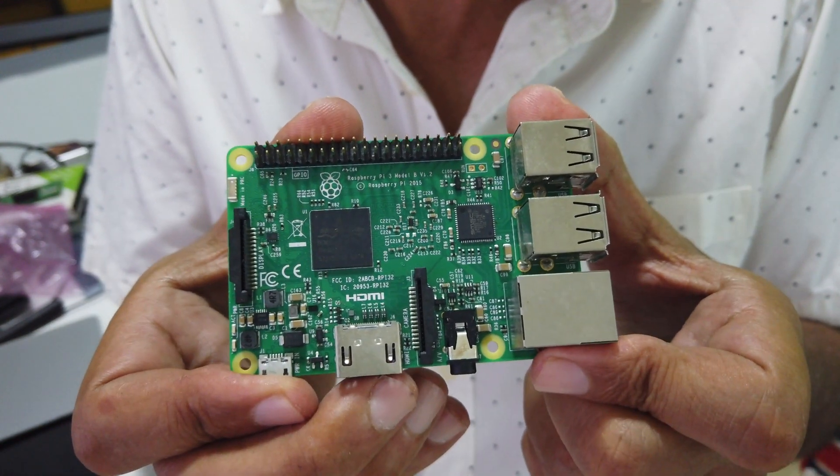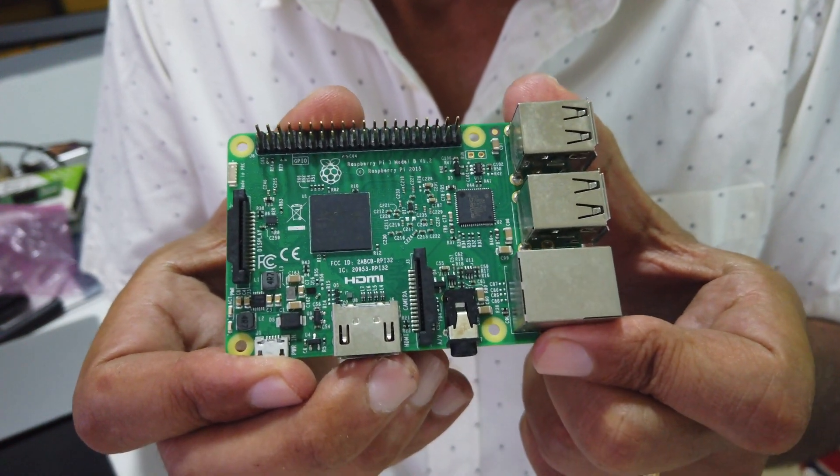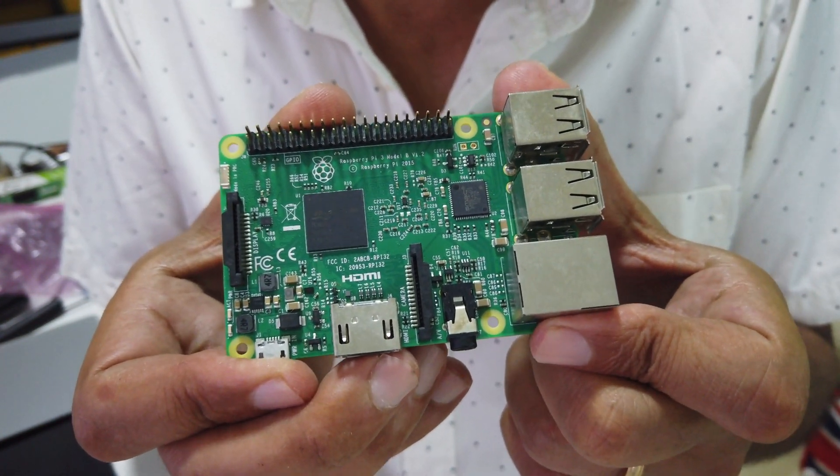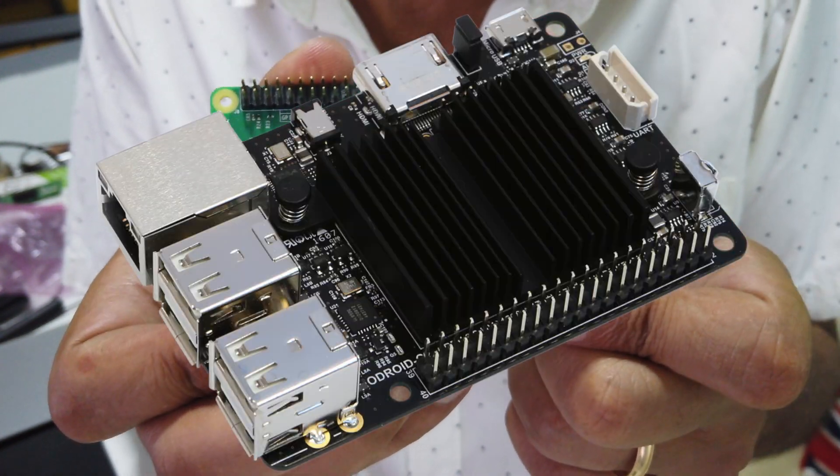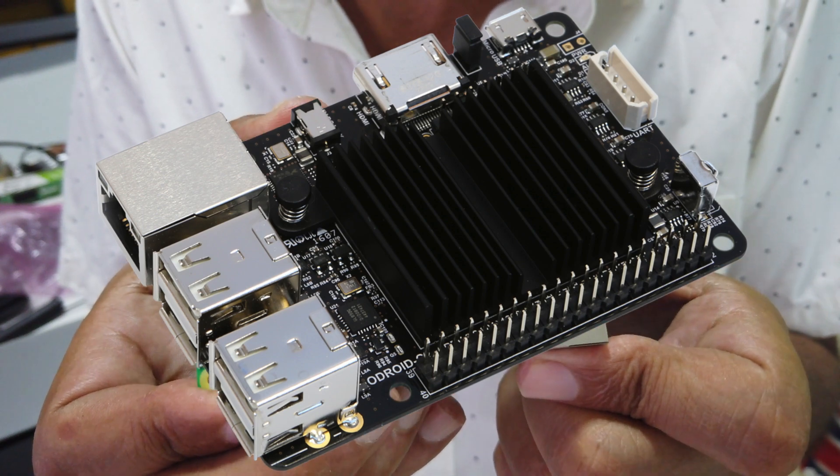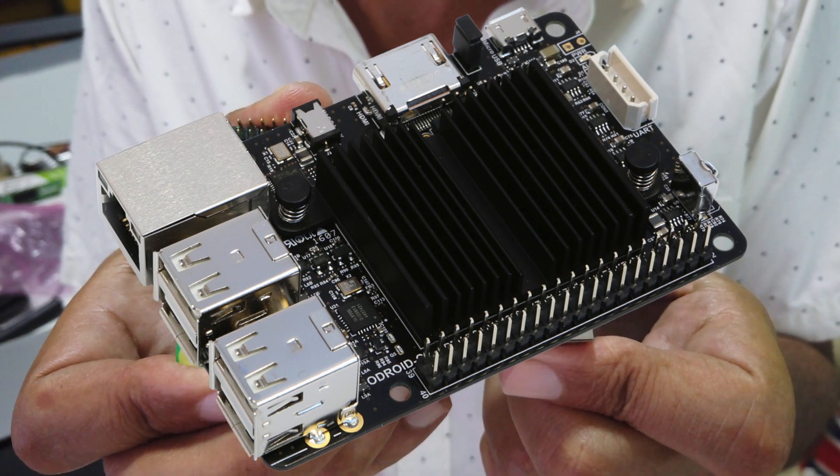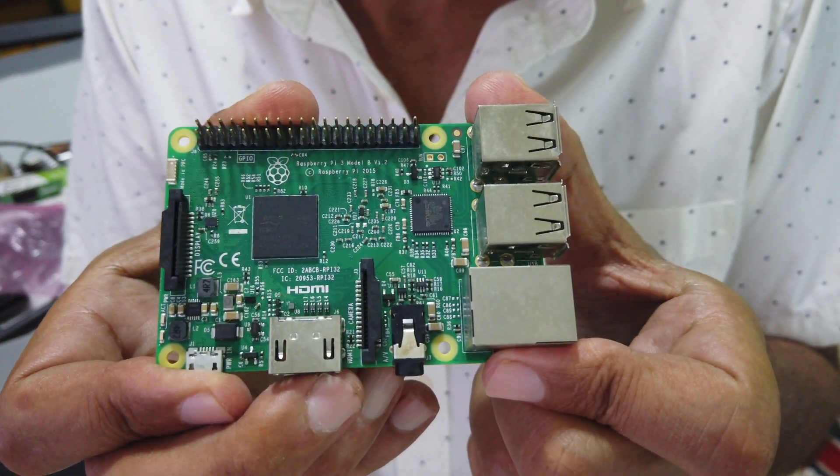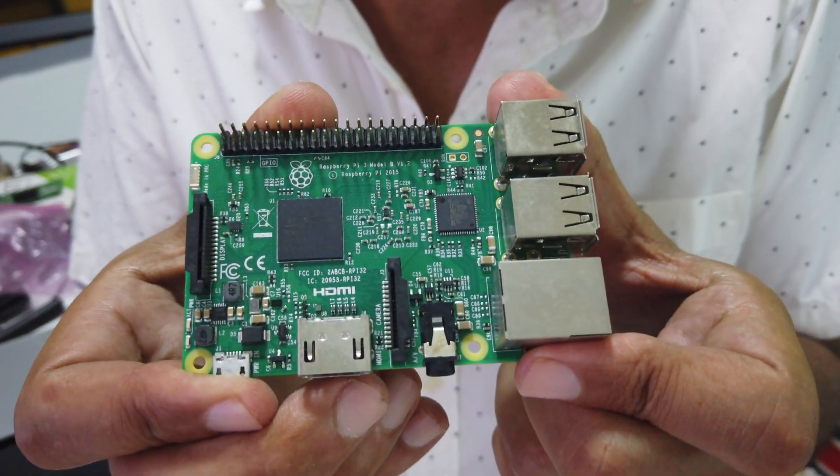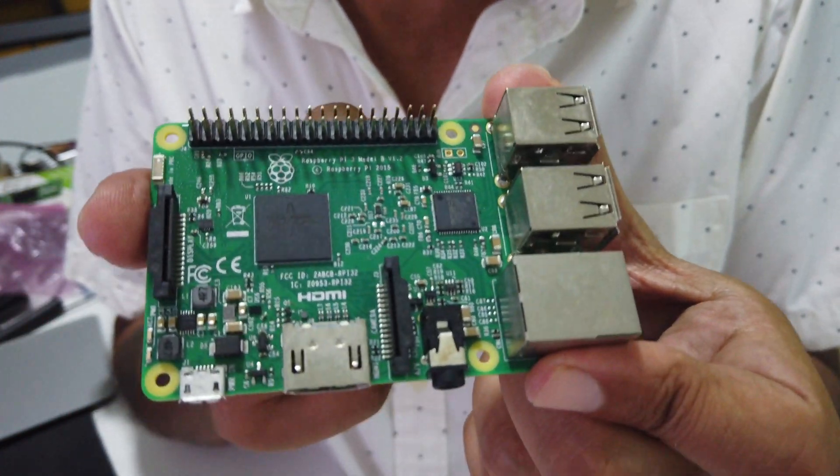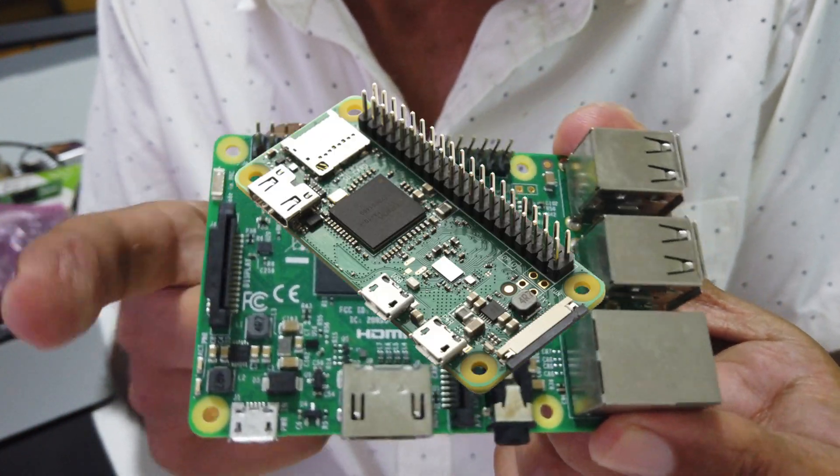I've got quite a number of them. This is a Raspberry Pi 3. I've got some boards from Hardkernel. They do these range of Oidroid boards and I've got a number of those. They're more powerful than the Raspberry Pi. And I've also got a Raspberry Pi Zero.